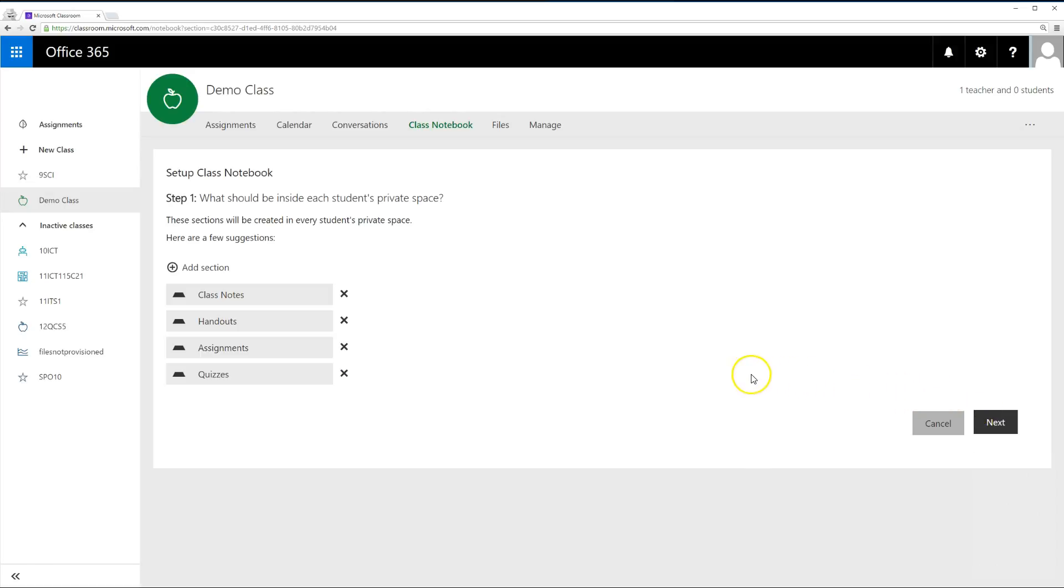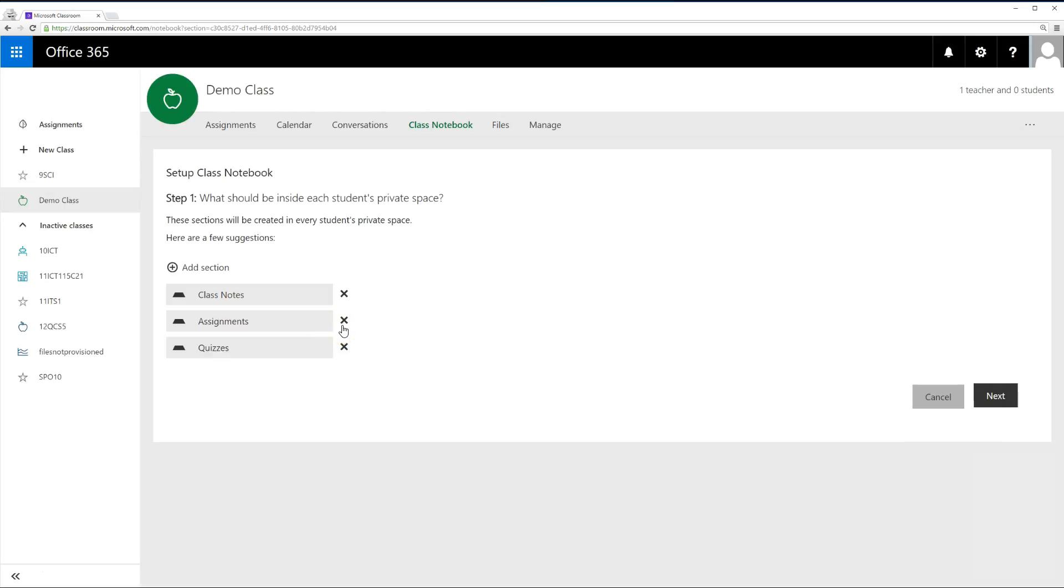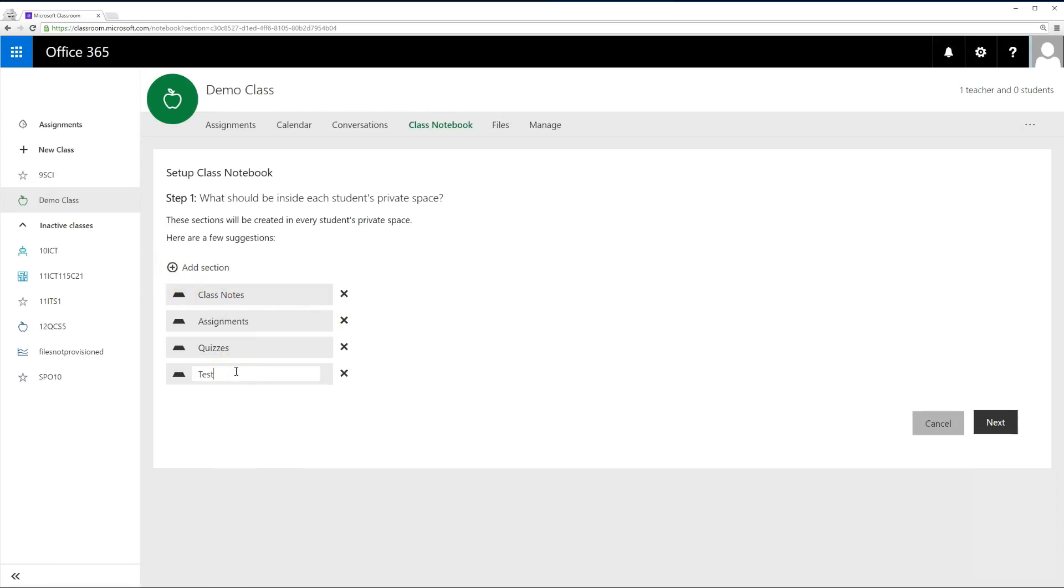These are the sections that will appear in your student's notebook. Think of them as sections in a three-ring binder. You can keep the default sections or click the X to delete a section or the Add Section button to add more. Once you are happy, click Next.